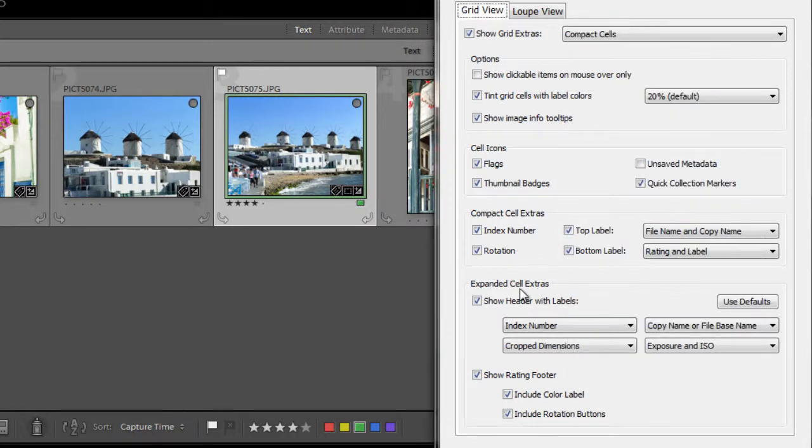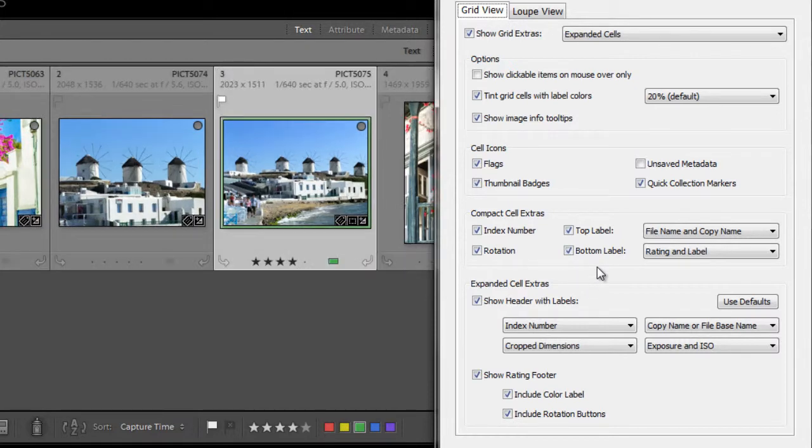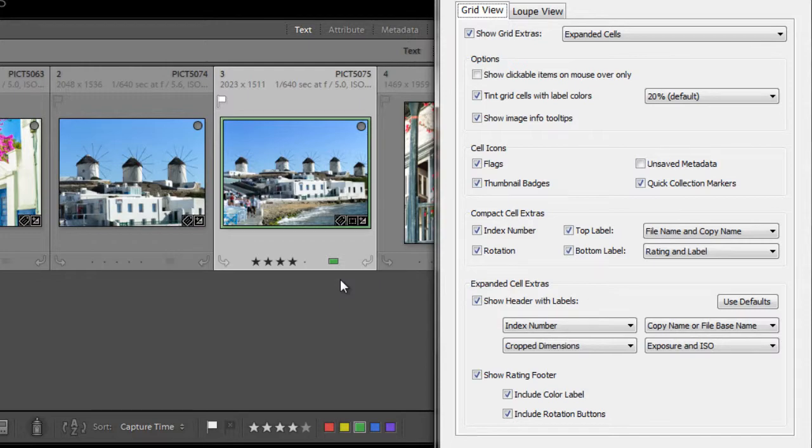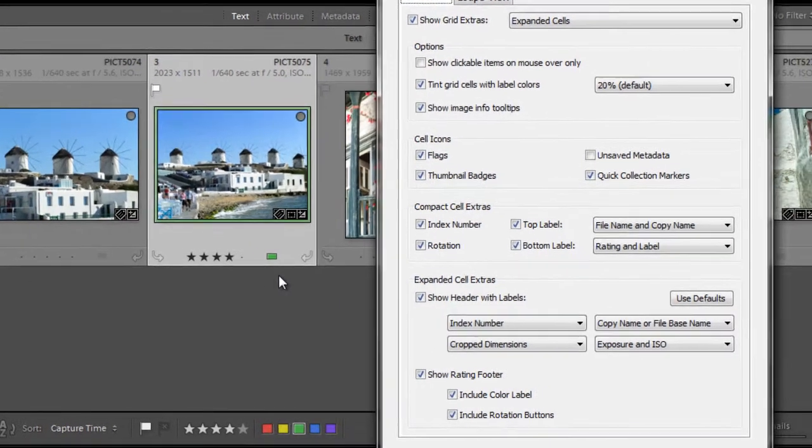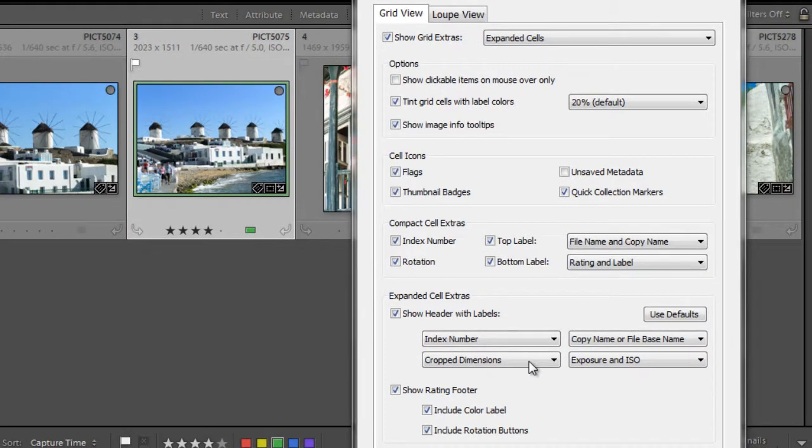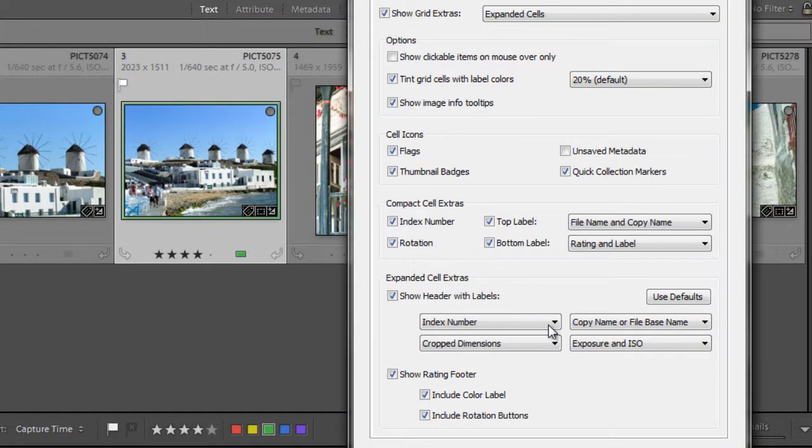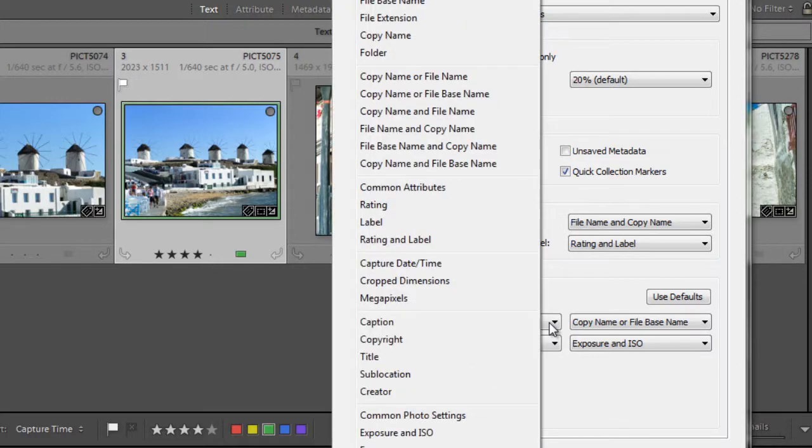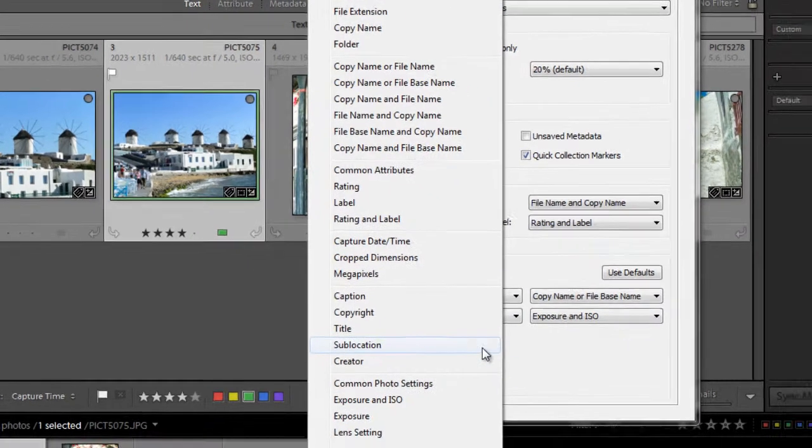Now, for expanded cell extras, if I click J again, you see now we're into expanded cell extras. And here you get two additional bits of information that you can have on your cells compared to the compact cell extras. See, up here you just have these two options. But in expanded cell extras, you get two extra options. So using the same drop-down list, you can choose your options as you wish.